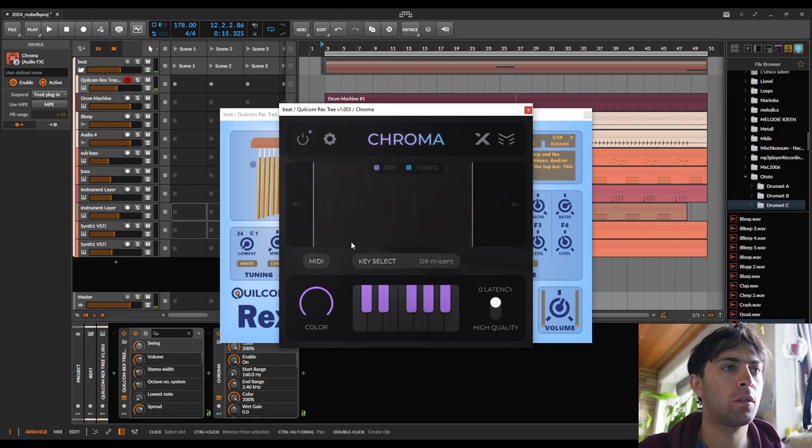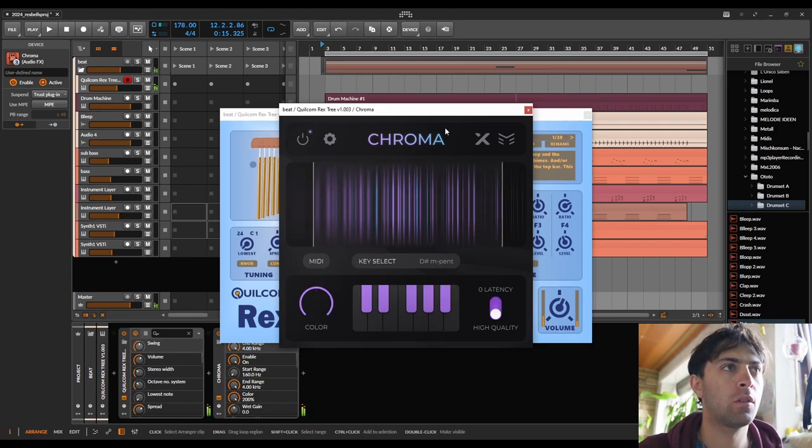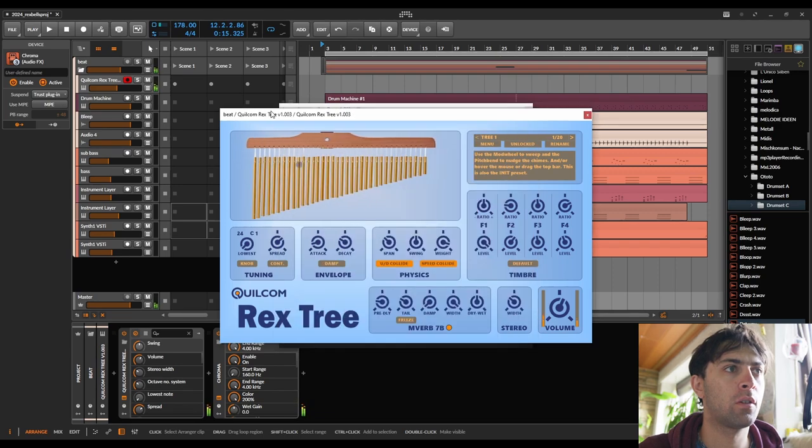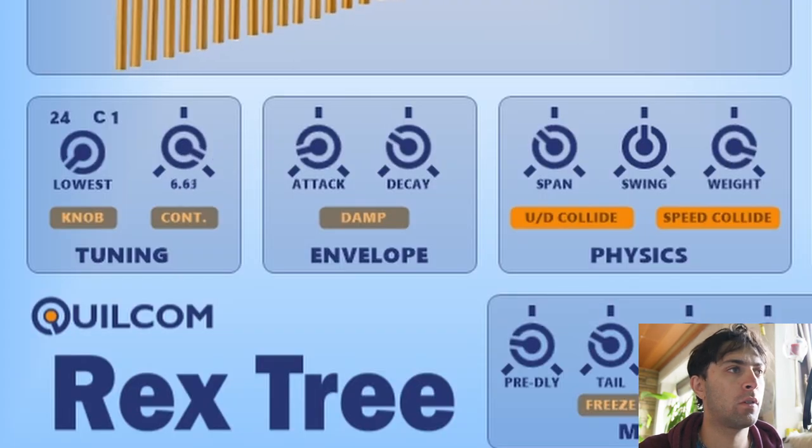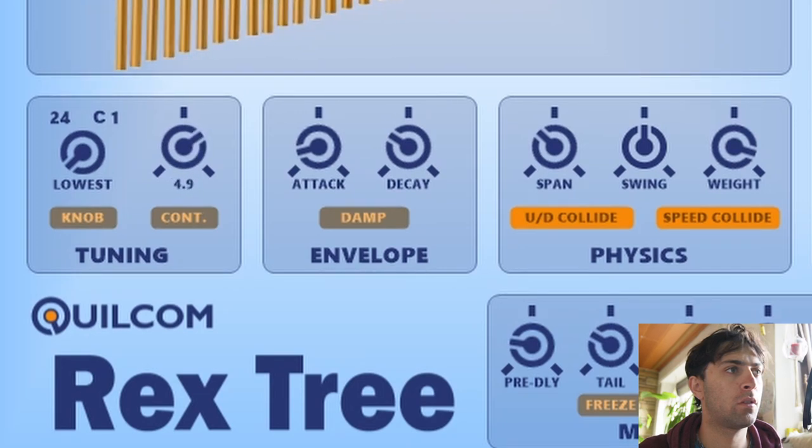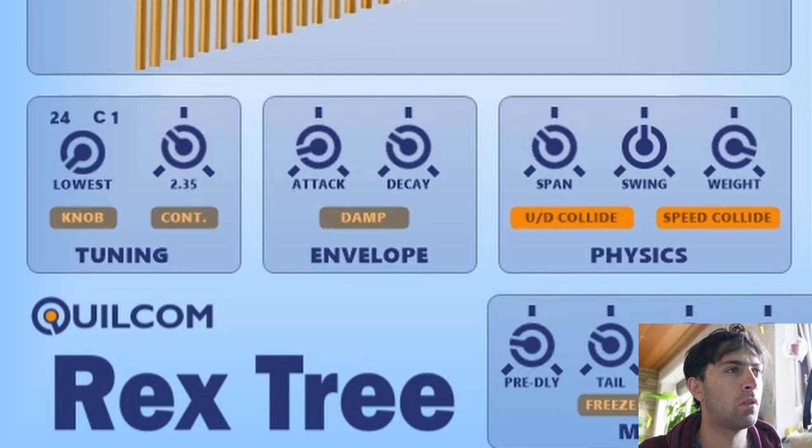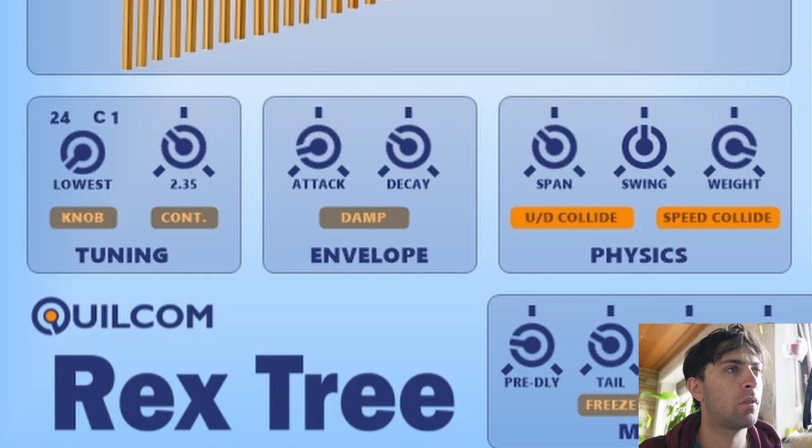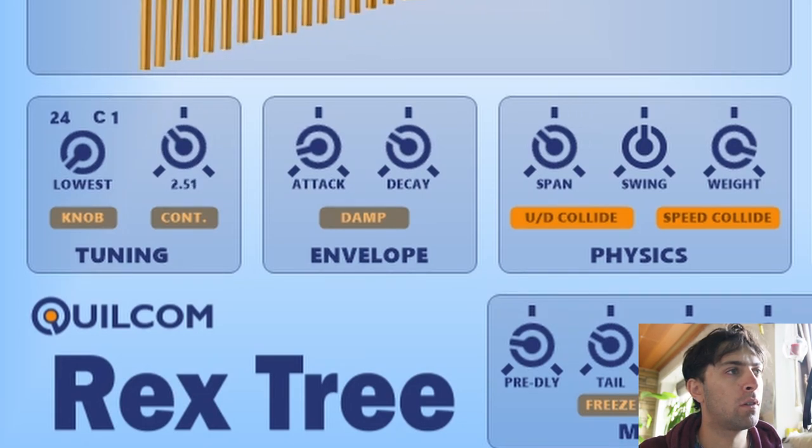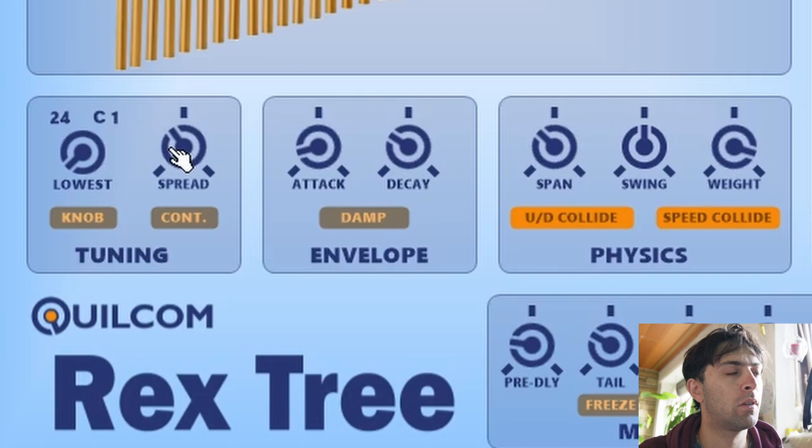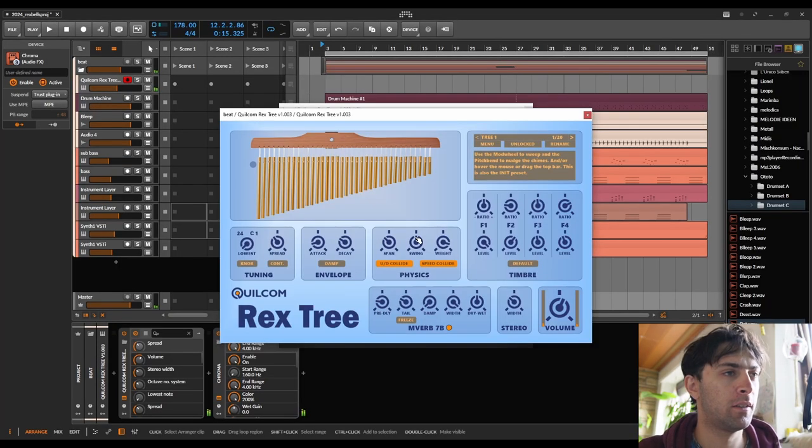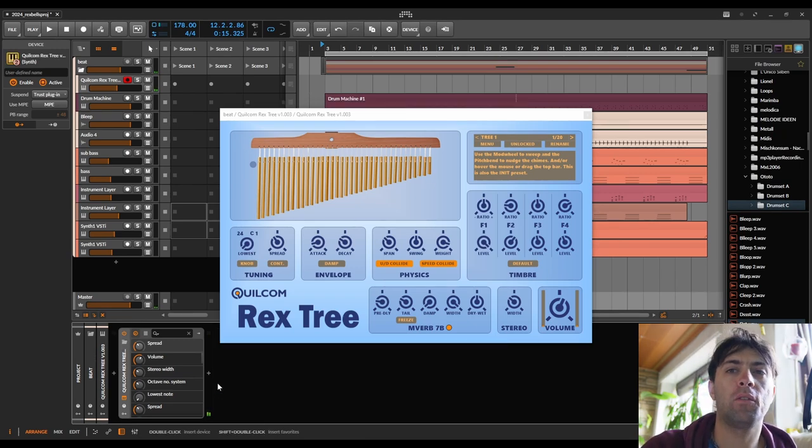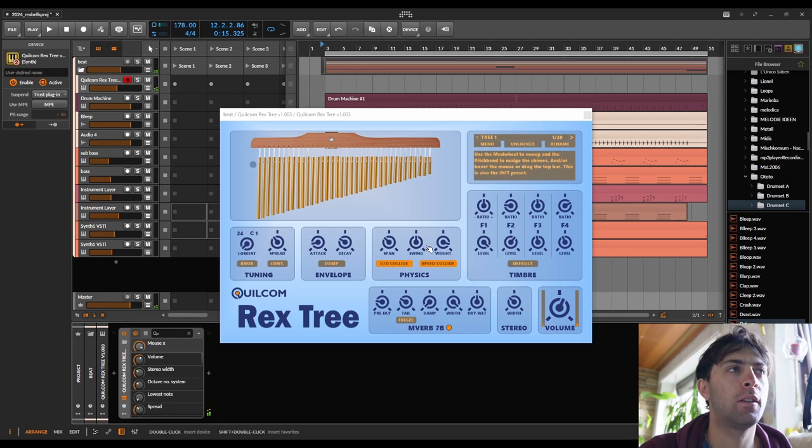Which is a reverb but you can't see. Instant shoegaze vibes, but let's still unload chroma again even though it's a very nice combination because I want to hear the actual instrument.